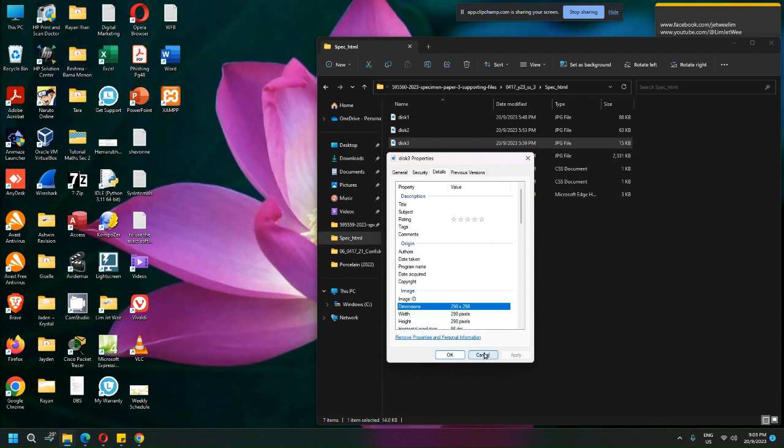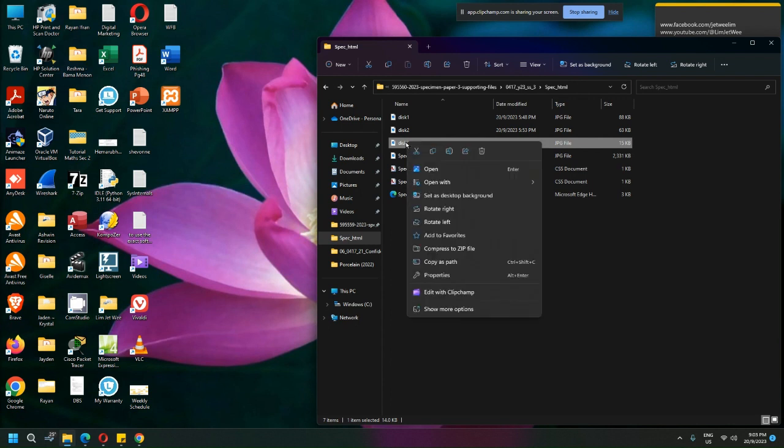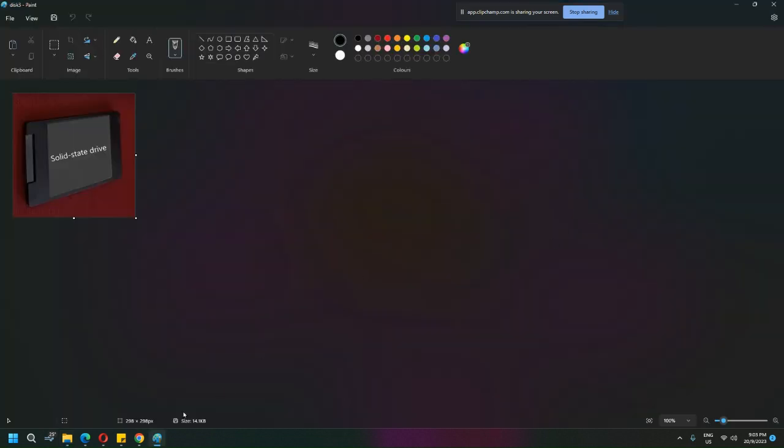Okay, so the fastest way to do this - right-click and open it directly into Paint. It's still 298 by 298, but there's this little resize option.